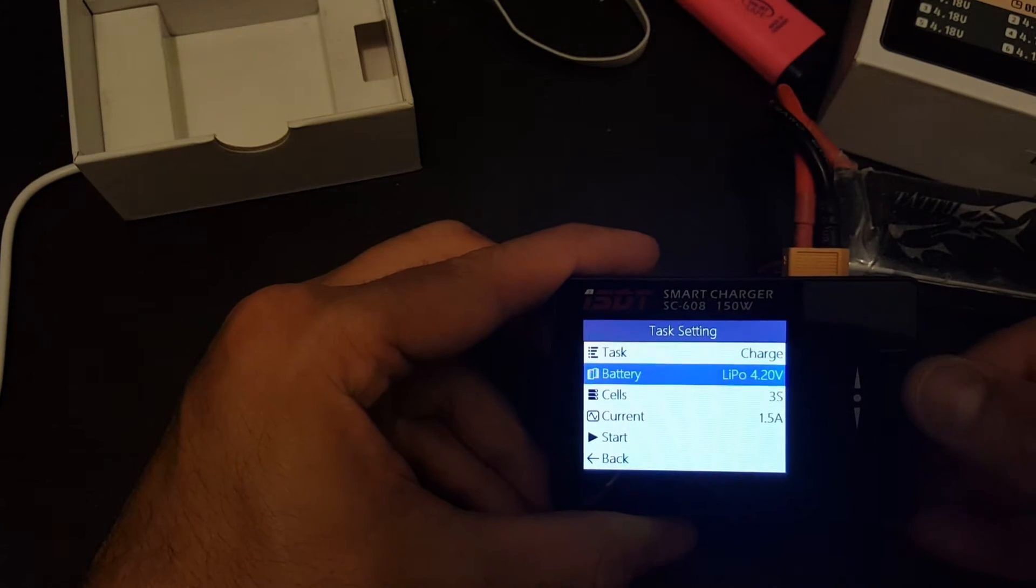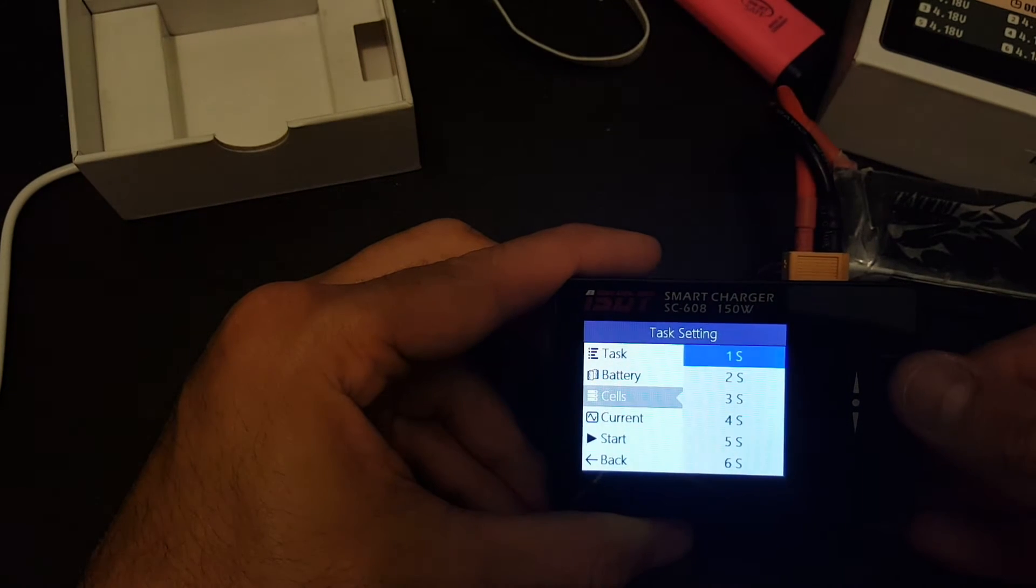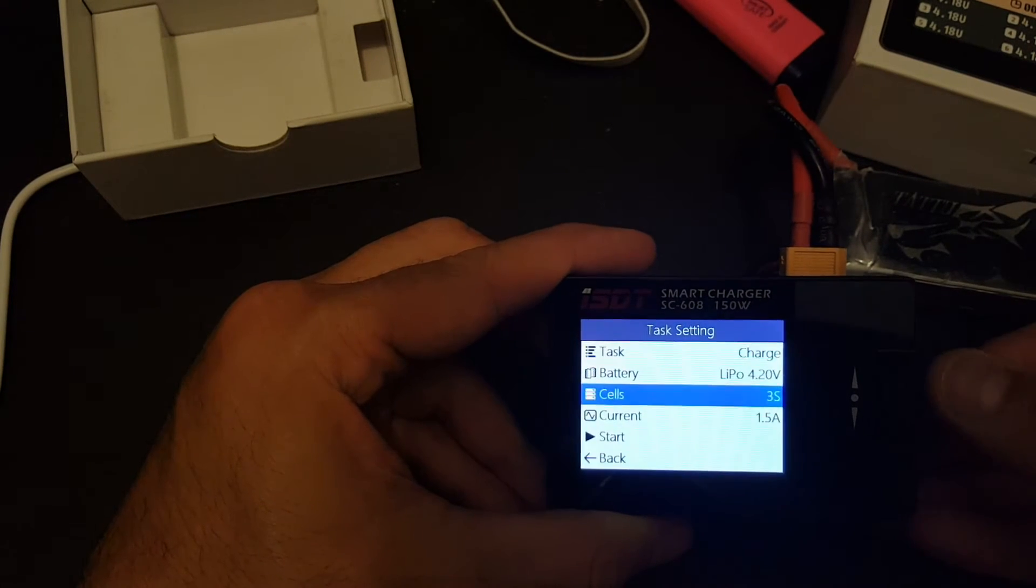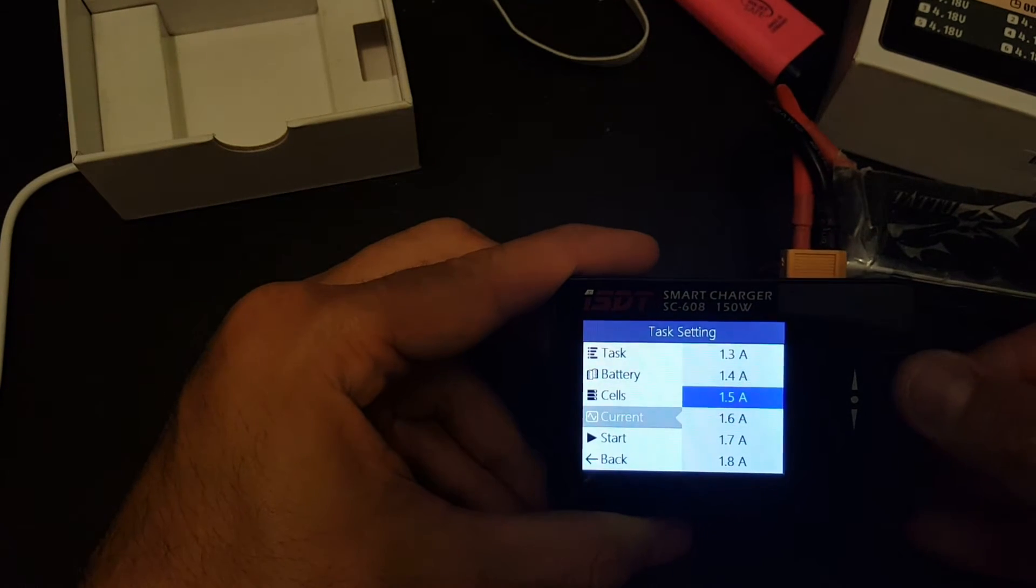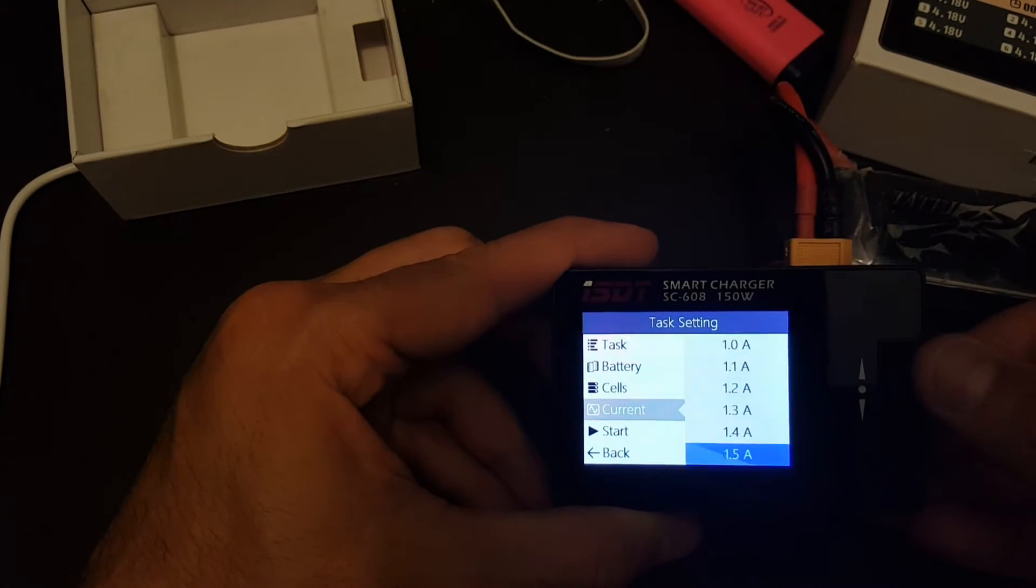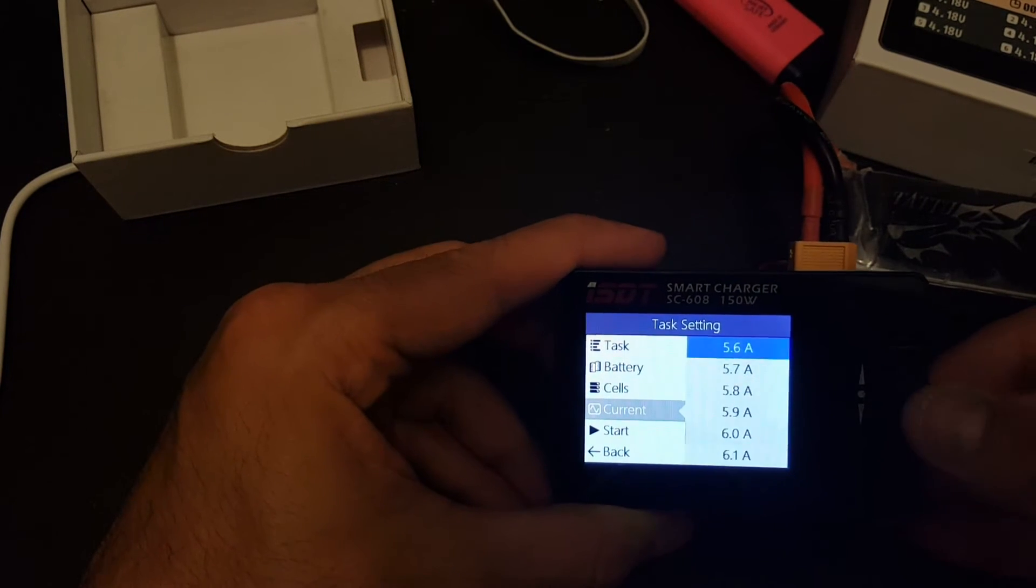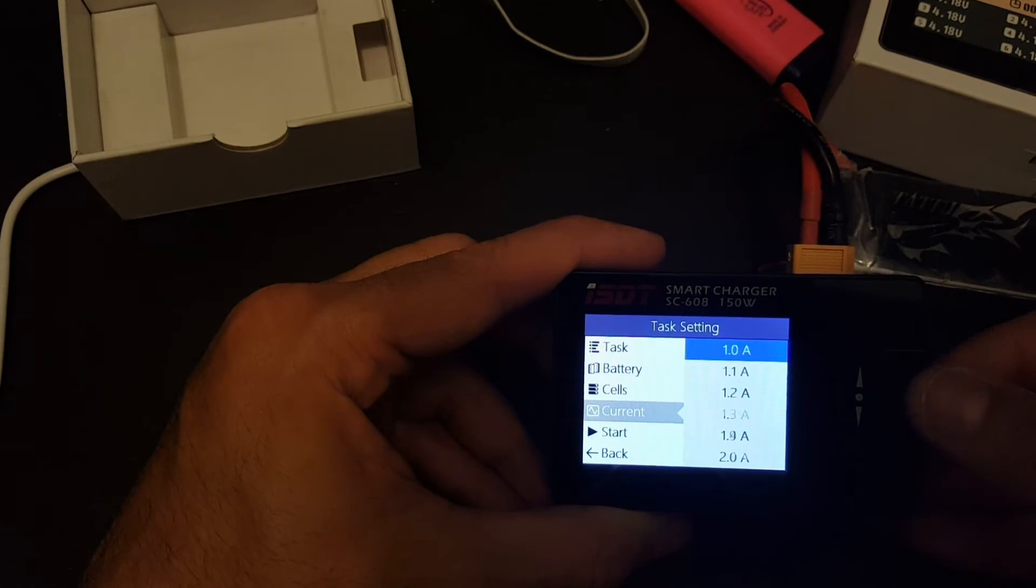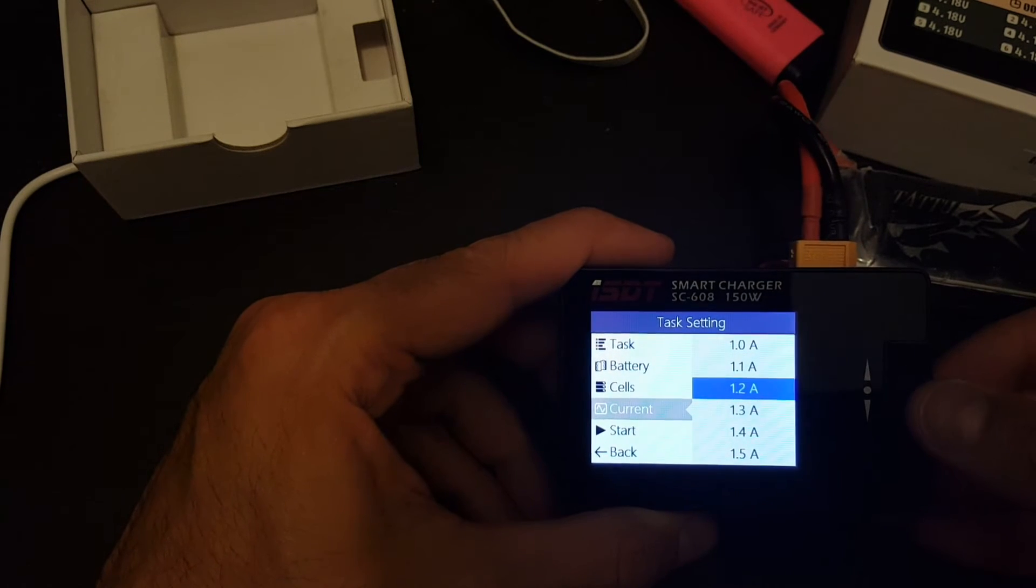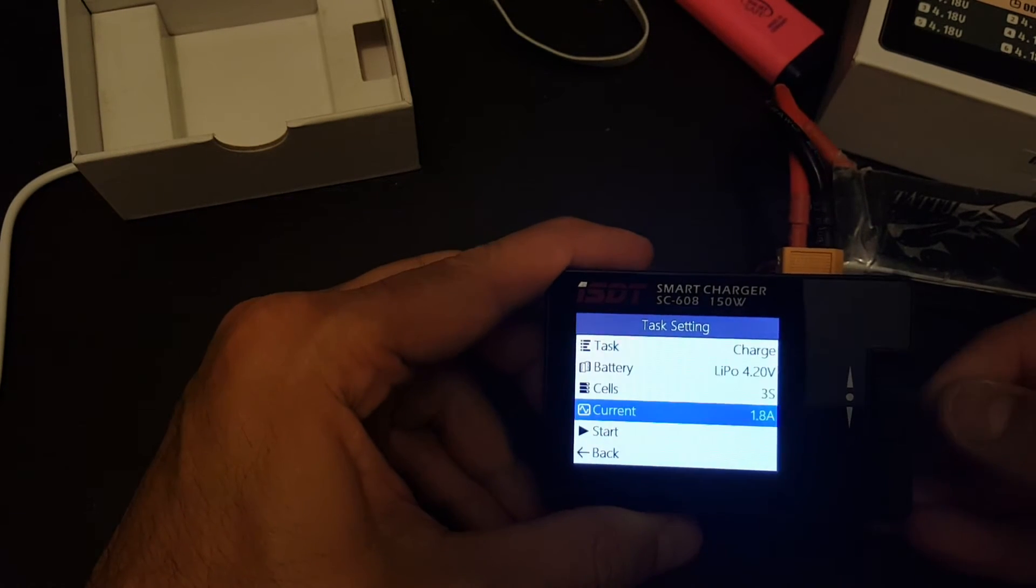I'm going to go with LiPo and the cells can be set from 1 cell to 6 cells. The current, you can set it from 0.1 ampere and it goes all the way up to 8 amperes. I'm going to charge a 1.8 ampere battery so I'm going to set it to 1.8.